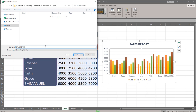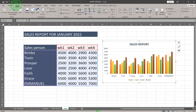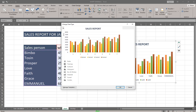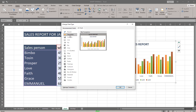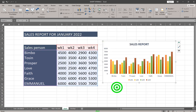When saving a template, do not change the default save folder. Click Save. After saving, if you want to reuse this chart, go to Insert, then All Charts, and you'll see the Templates folder. Click Templates and you'll have access to your Sales Report chart template. Just click OK and you can reuse it.